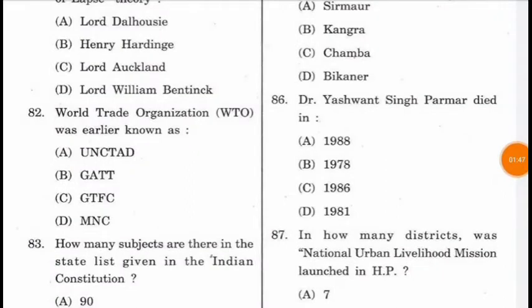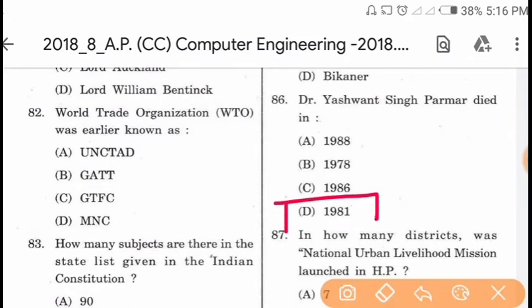Question 86: Dr. S.S. Parmar died in 1981.